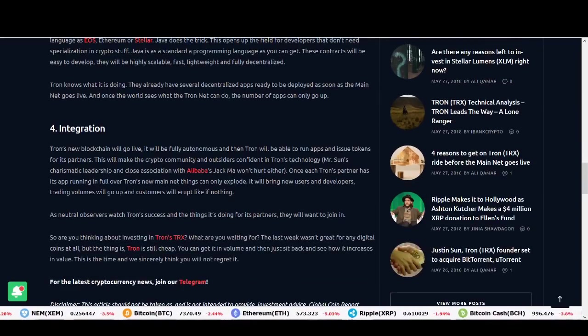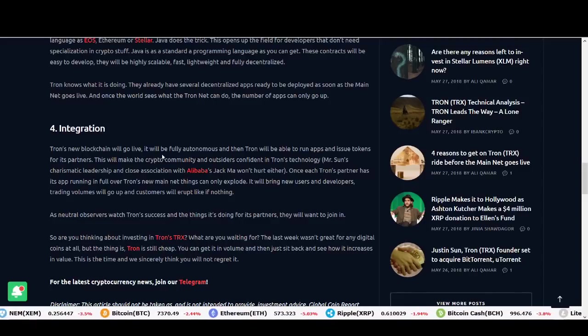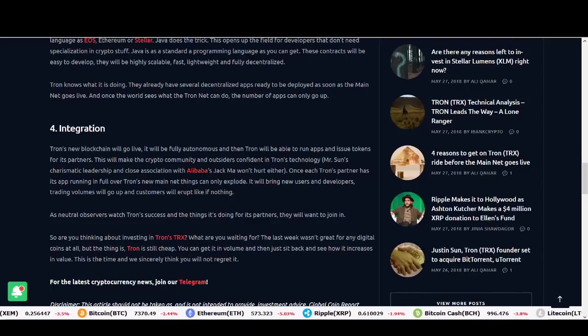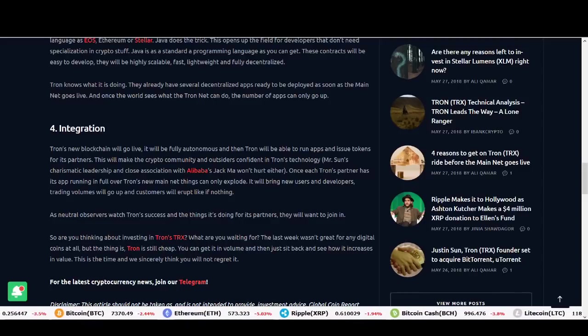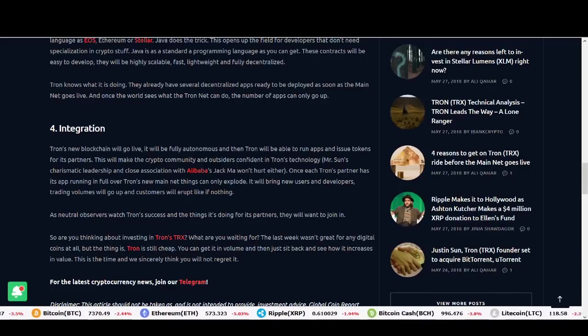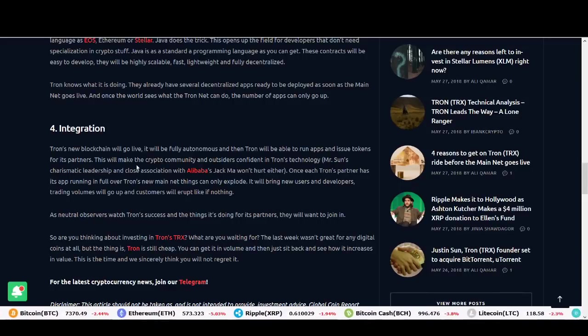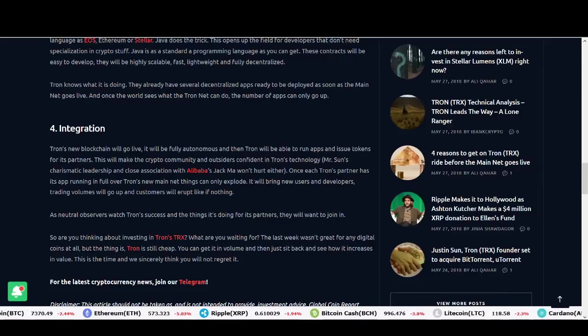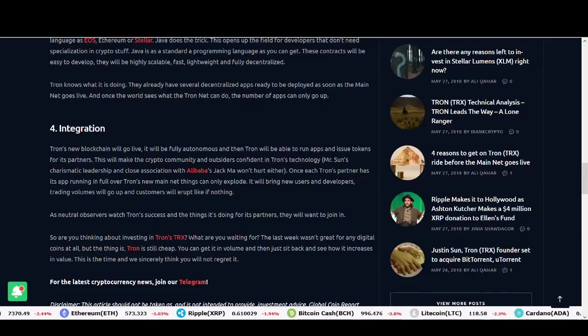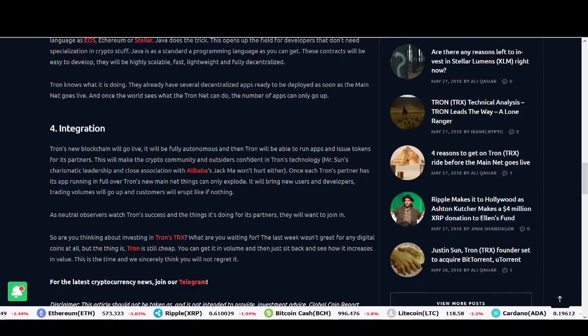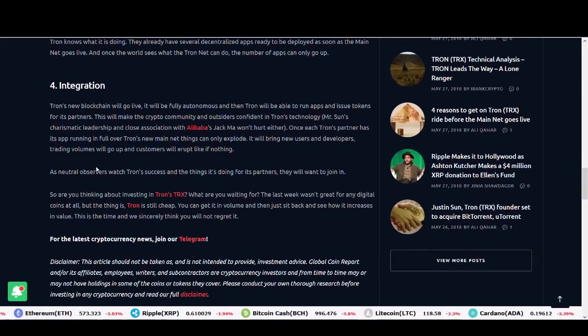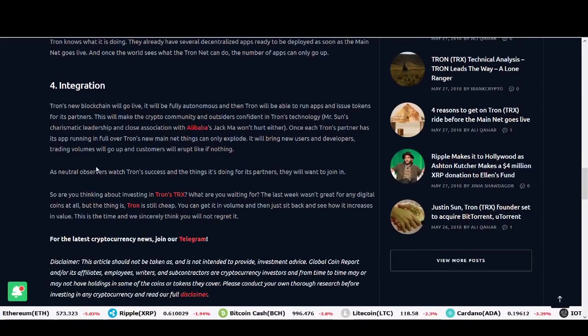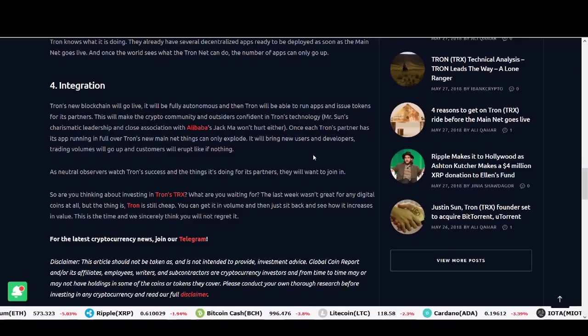Finally guys, integration. Tron's new blockchain will go live. It will be fully autonomous and then Tron will be able to run apps and issue tokens from partners. They've got some good marketing plans to get people to run apps and issue tokens on their platform so they might be able to deliver it. Will Justin Sun be able to deliver it? We'll have to see.